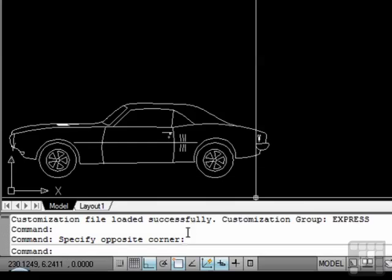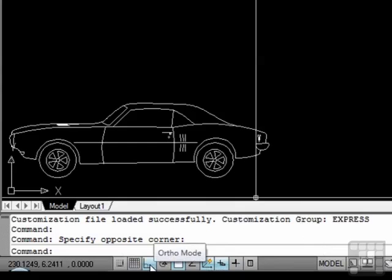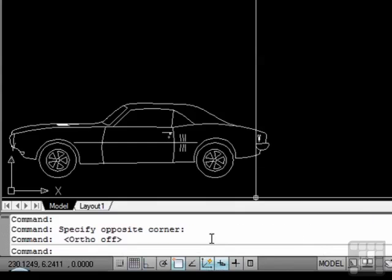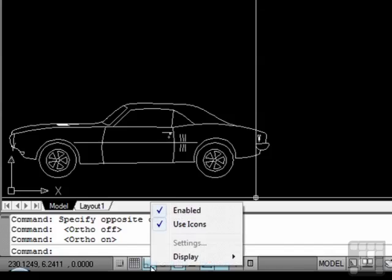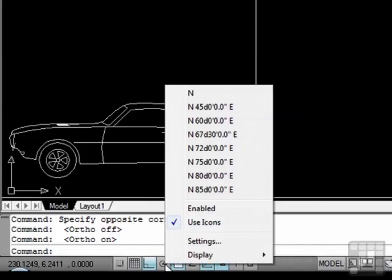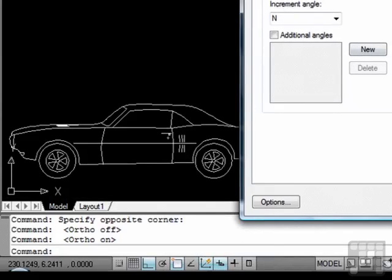Next are your toggle status icons. If they are highlighted, in this case they have a bluish tint to them, that means they're turned on. Gray means they're turned off. To toggle these settings on or off, you can use the appropriate function key or just click on the status icon. Right click on these icons to get to their setting controls.